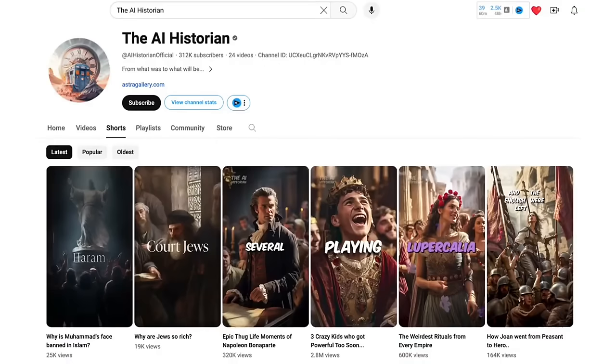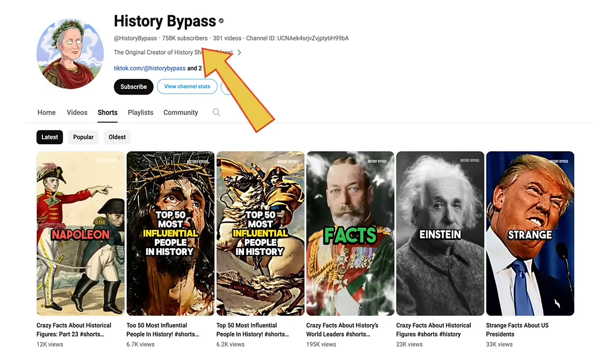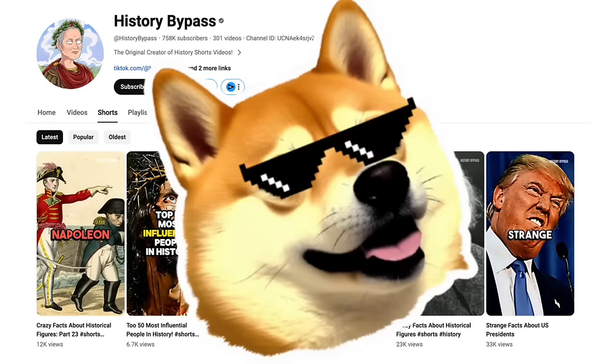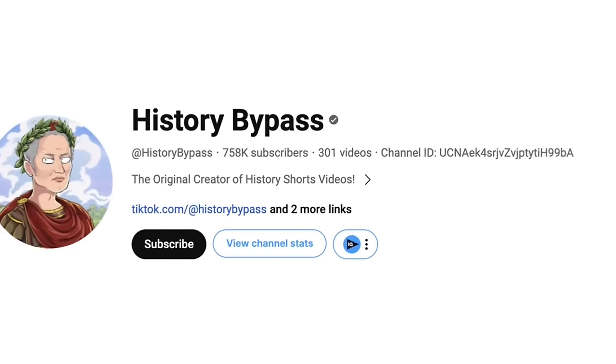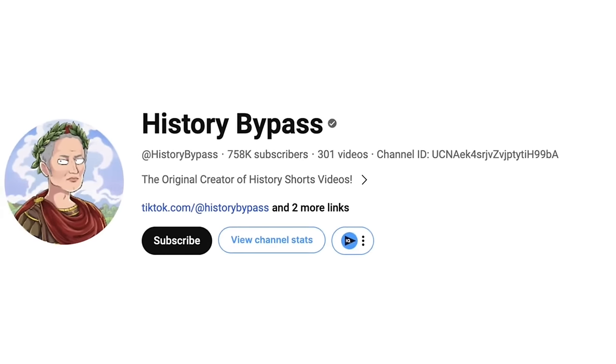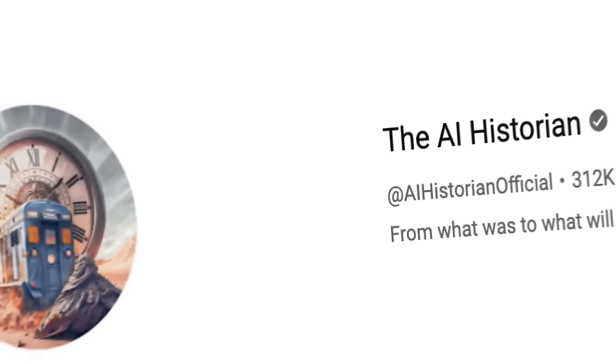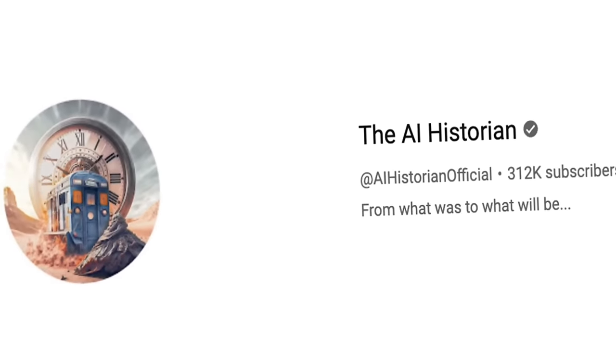Guys, I have seen hundreds, I don't even know how many videos I've seen in this format and in fact I dug a little deeper here and I have found I don't know how many channels that are using them like the AI Historian and History Bypass for example. These guys have hundreds of thousands of subscribers based on these types of videos and they've got millions of views and this is what they're doing so I'm going to show you how to do it step by step.